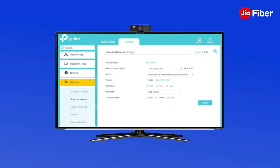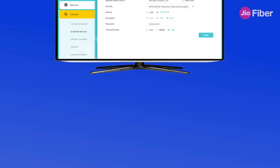After completing the Wi-Fi name and password setup, click on Save. With this, you have understood the steps required to configure the TP-Link repeater model EC230-G1. Thank you for watching the video.